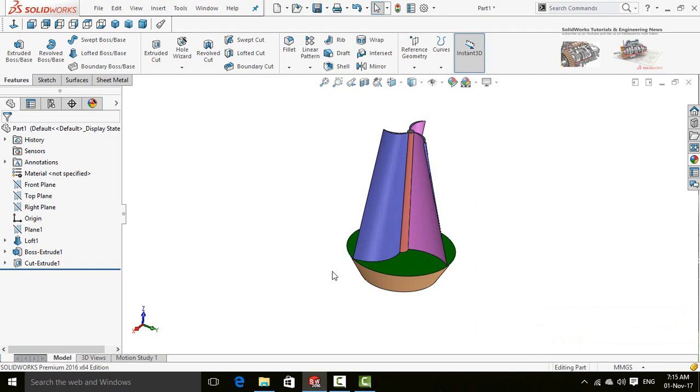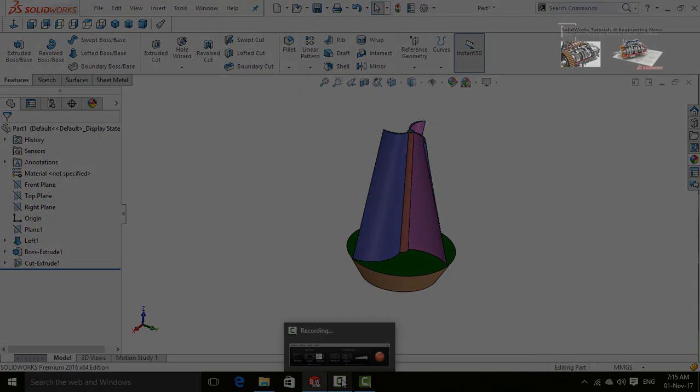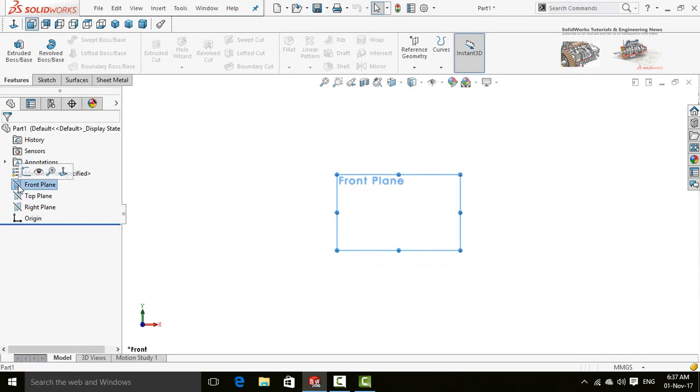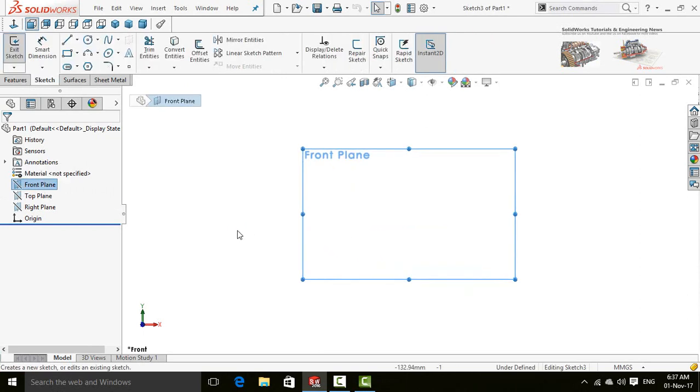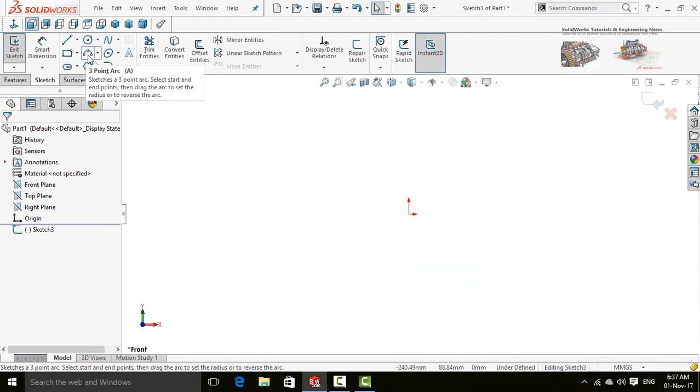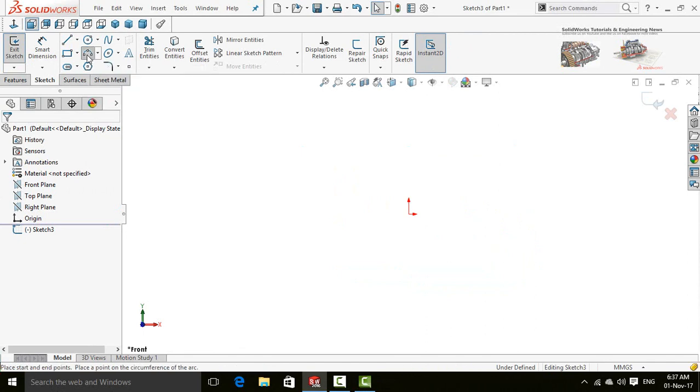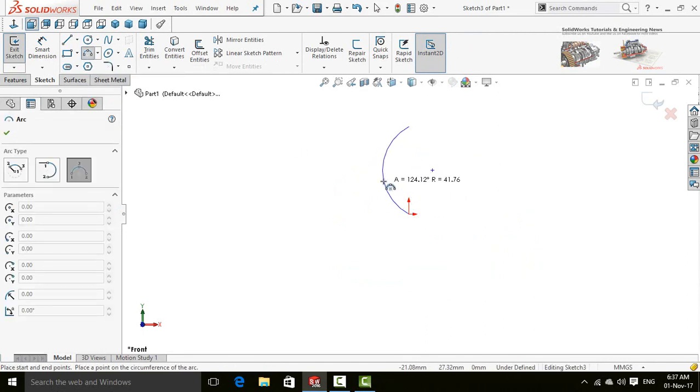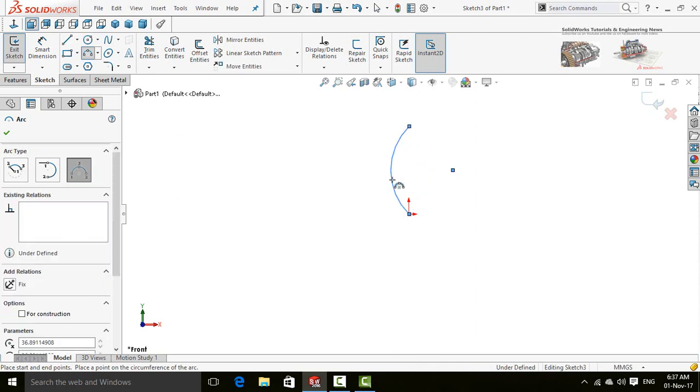So let's start. Sketch on front plane - for that, click on front plane and then select sketch. Now select three-point arc and draw it from here to the origin. Now draw another arc started from here...